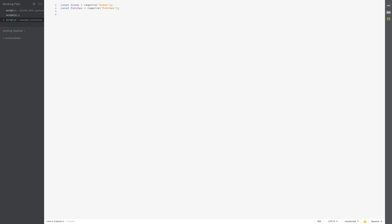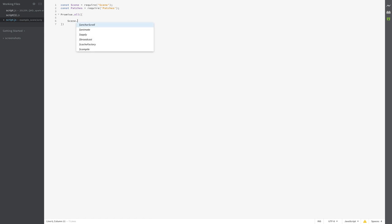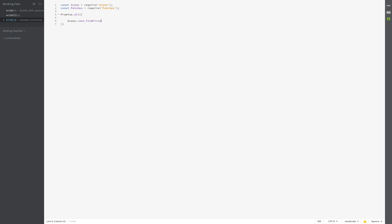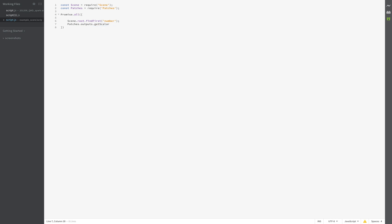So we have access to our text object number and the patches where we find our output patch called score. And we create a promise, dot all, followed by the round bracket and insert the square brackets. And then search for the scene, scene.root.find, find first, is our number, and patches.patches.outputs.get scalar,